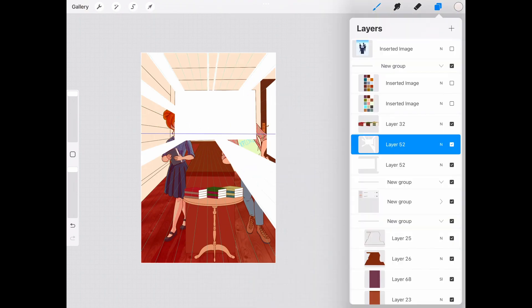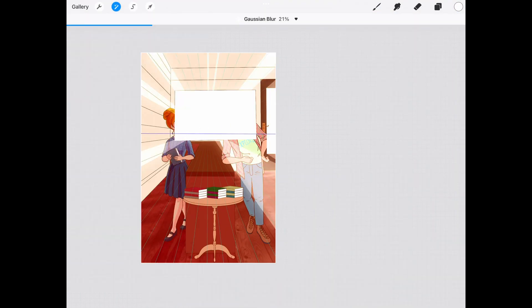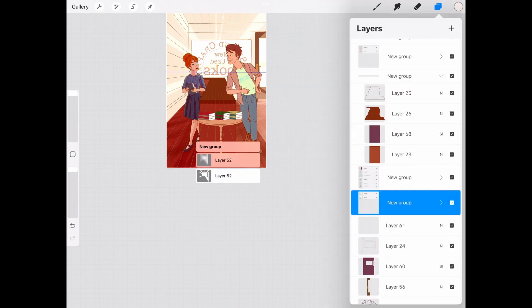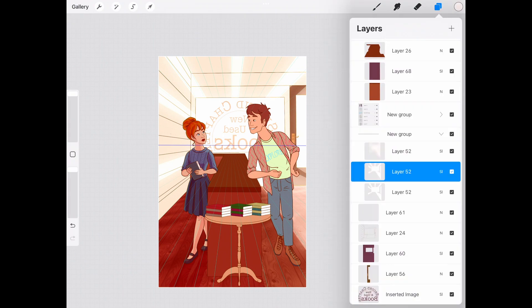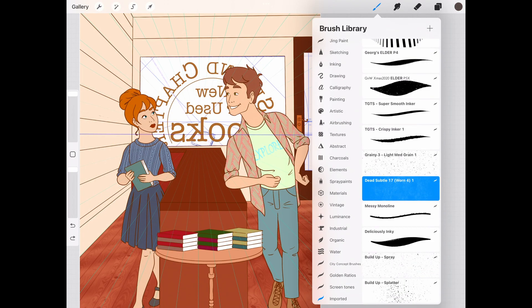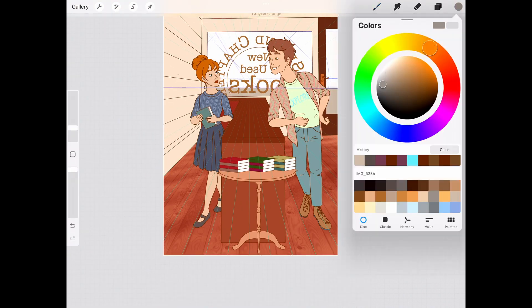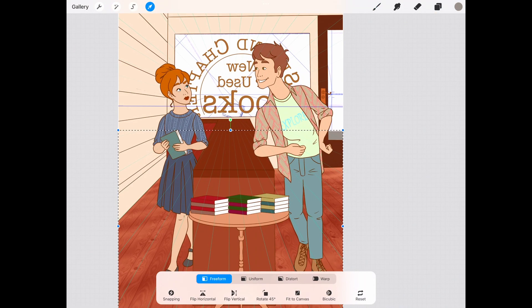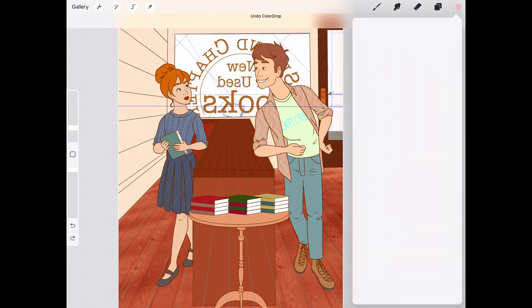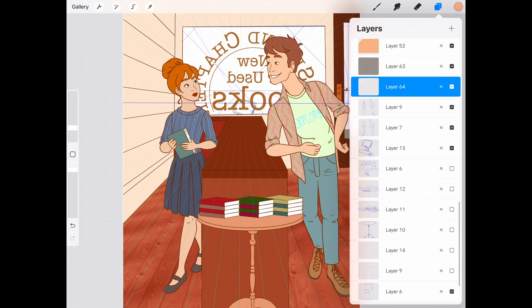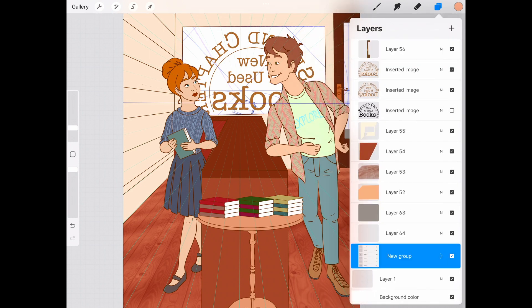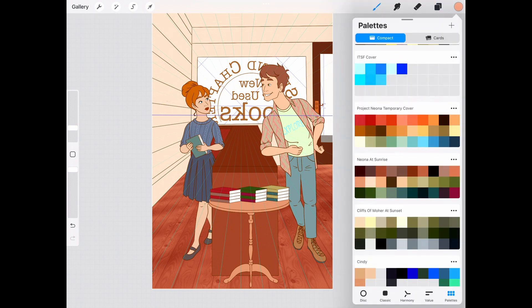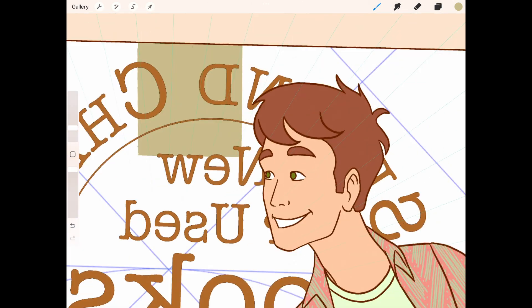One of the most fun things about this illustration was playing around with the light coming in through the windows. That was really fun. So the background was a bit tricky too, because you don't want to take away from the foreground and the focus of the picture. But I also didn't want to just have a blank window of there's nothing outside of this shop kind of thing.